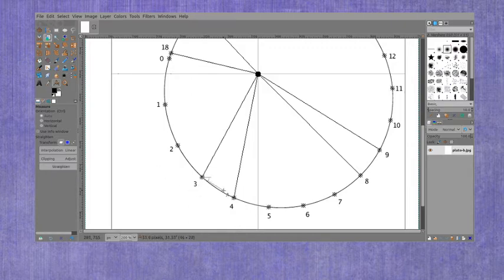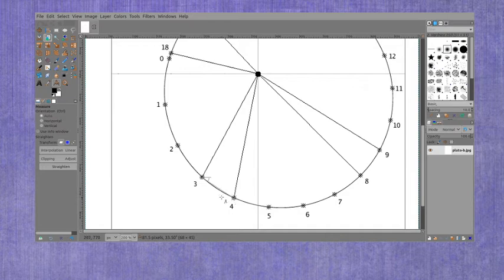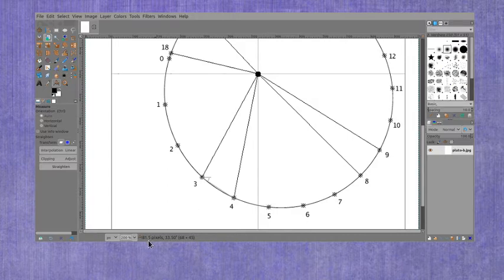So for the base I want to click from one number to the other going as close as I can to the center of those dots. And for the base distance for the 3-4 section we can see it says 81.5 pixels.